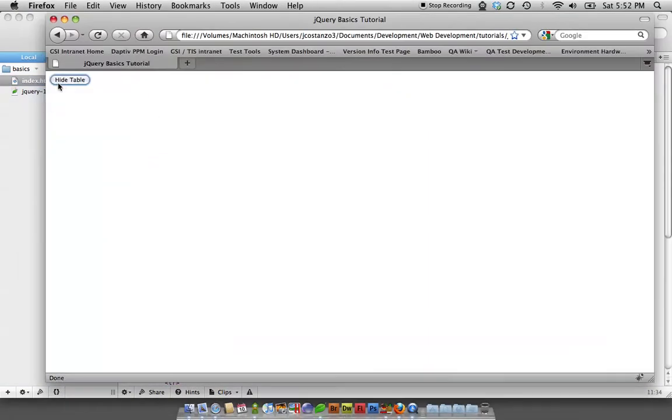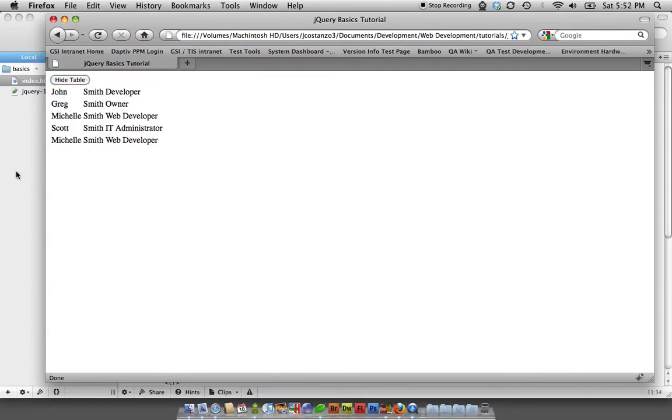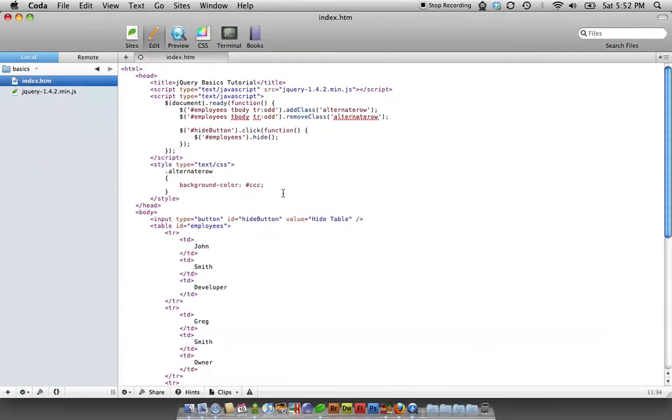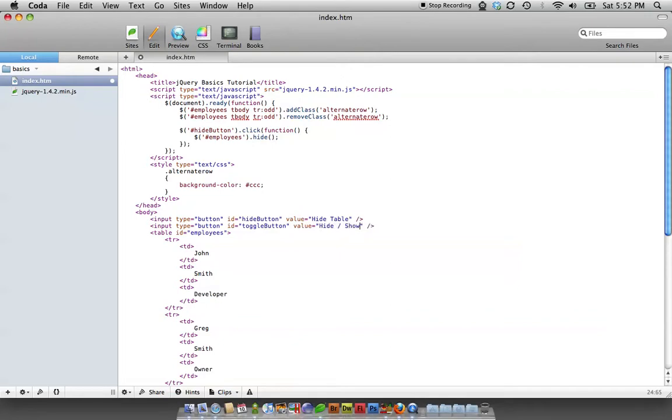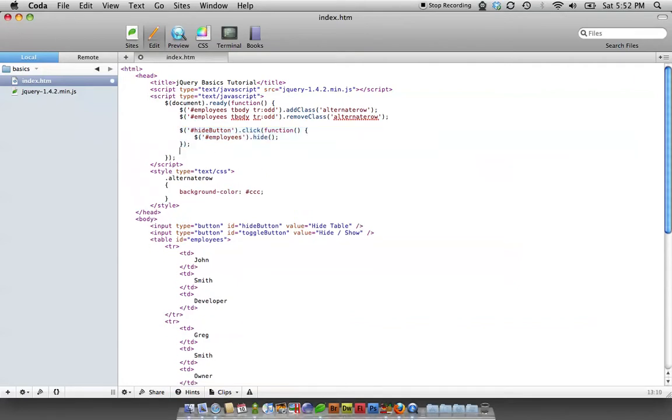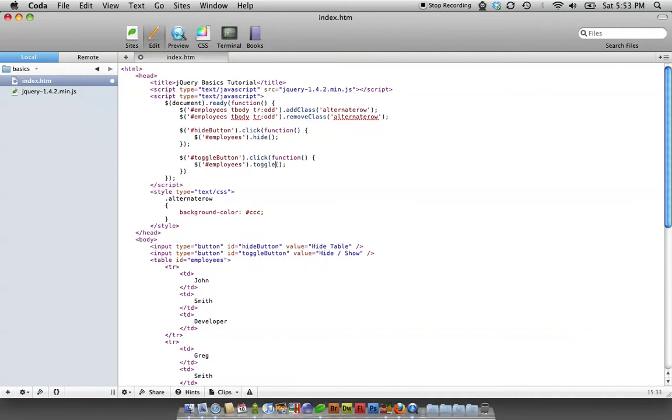So you hit it again, nothing happens. If you refresh the page, of course it will come back. Let's duplicate this button real quick. We're going to call this toggle button and say hide/show. Basically going to just copy this, paste it, change that to toggle button, and change this to toggle.